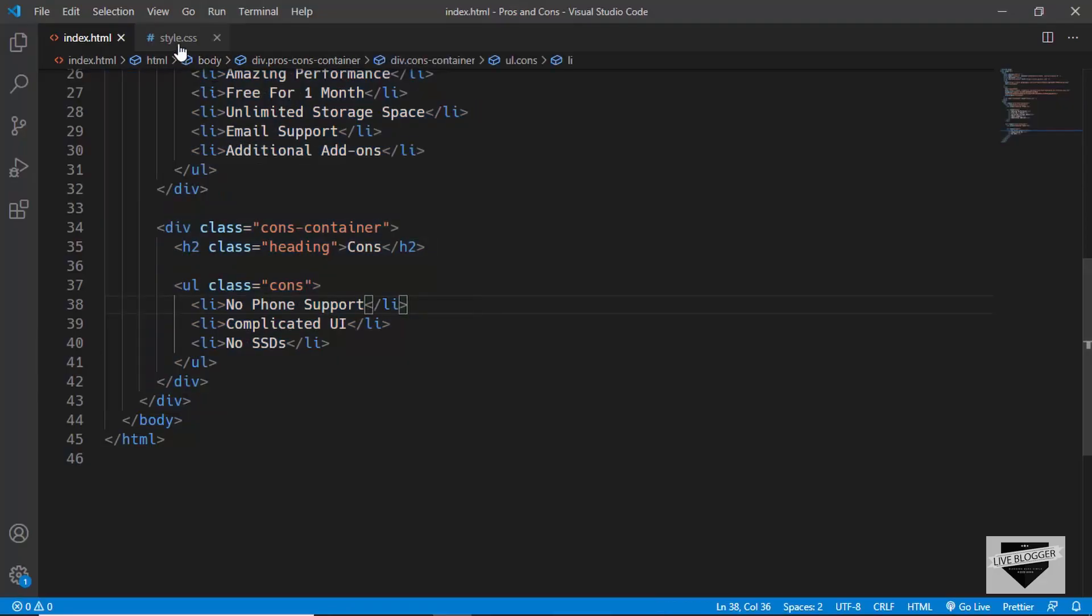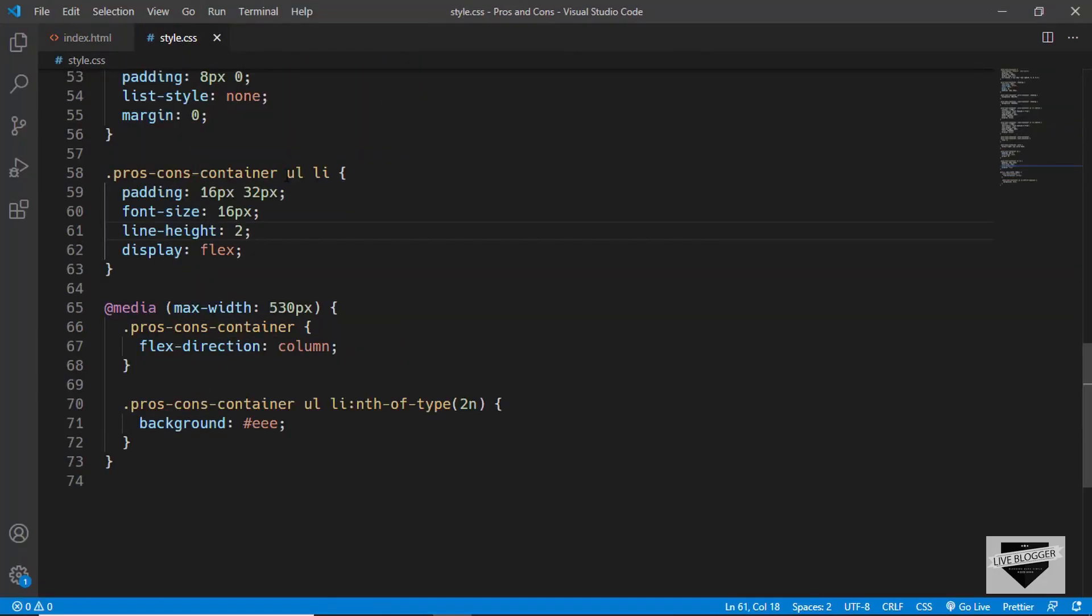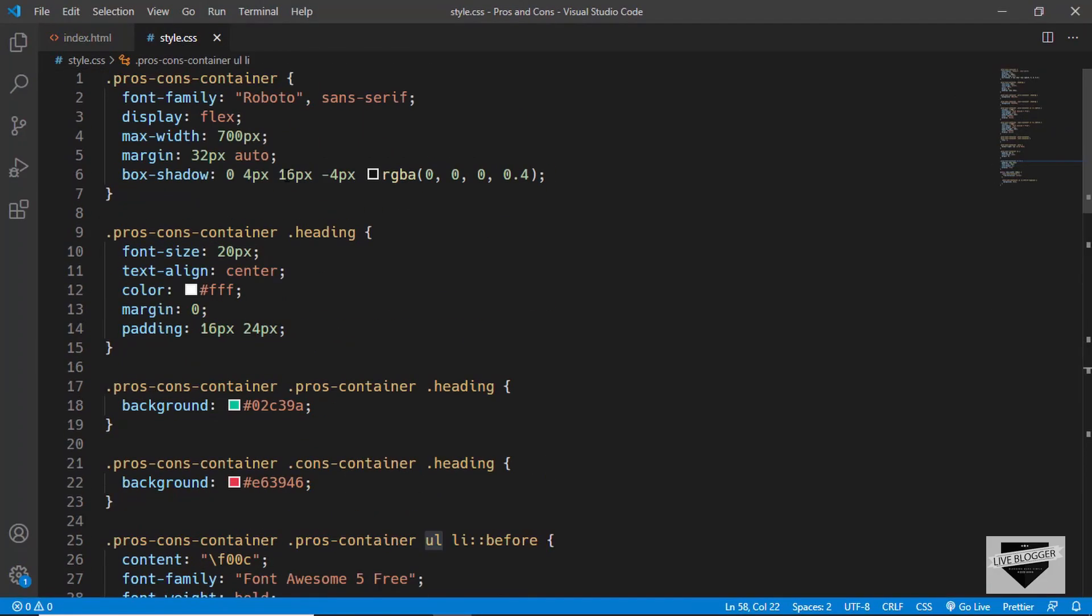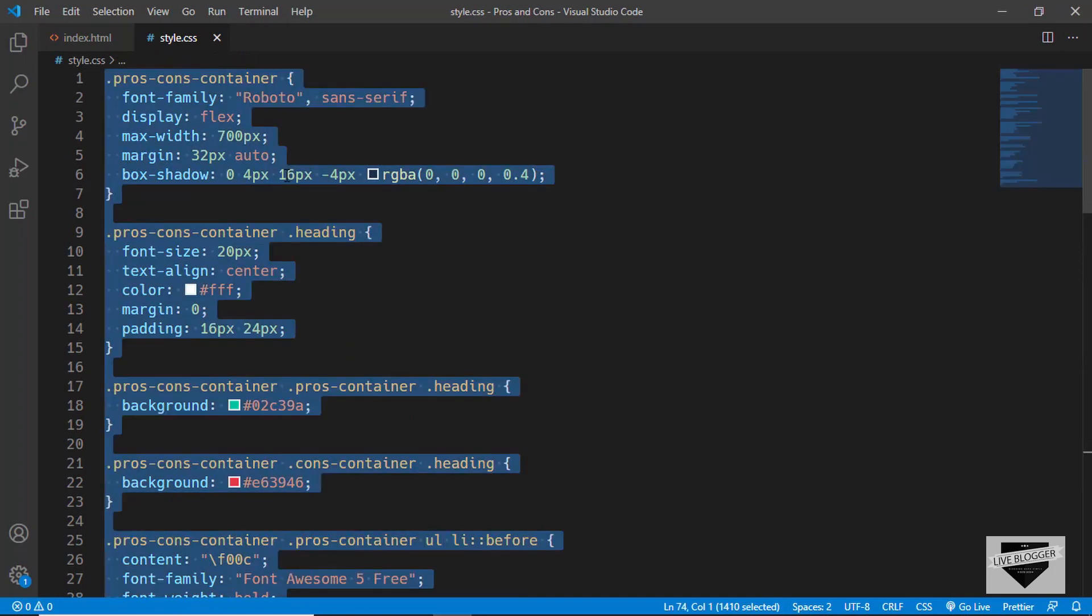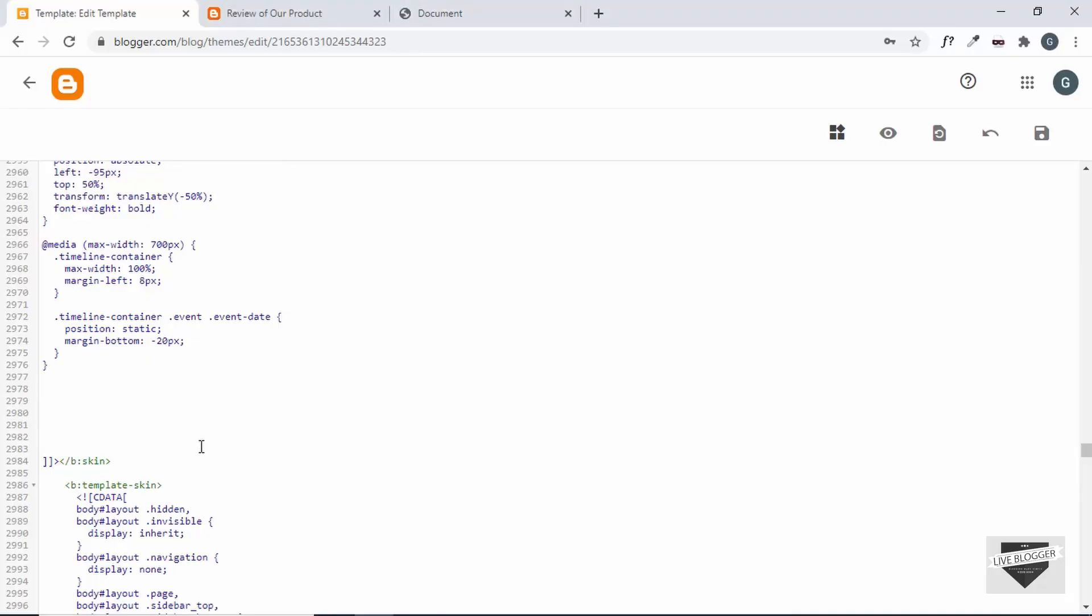So I'll go to the style.css file and I'll just copy this CSS from here and I'll paste it over here.